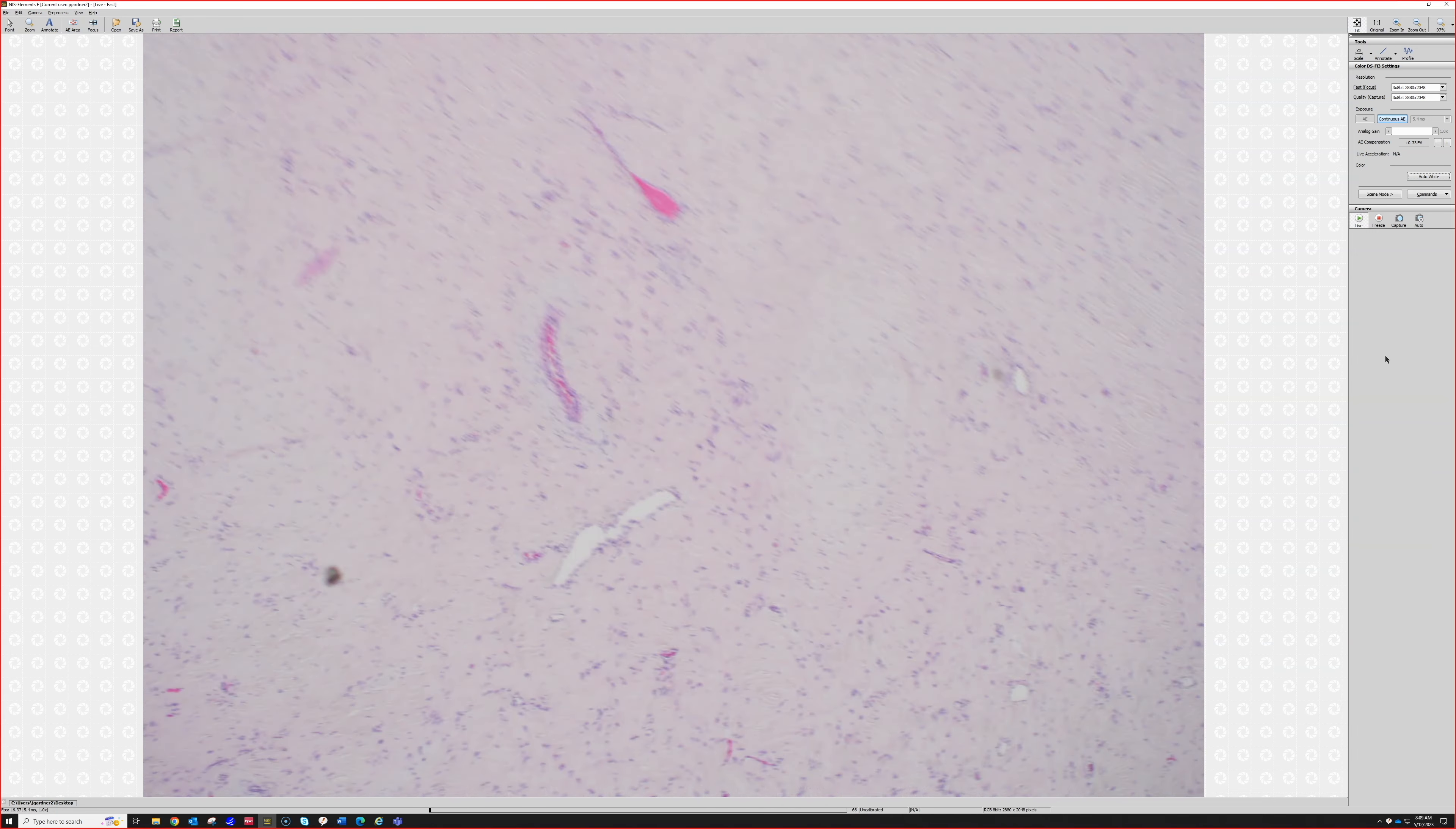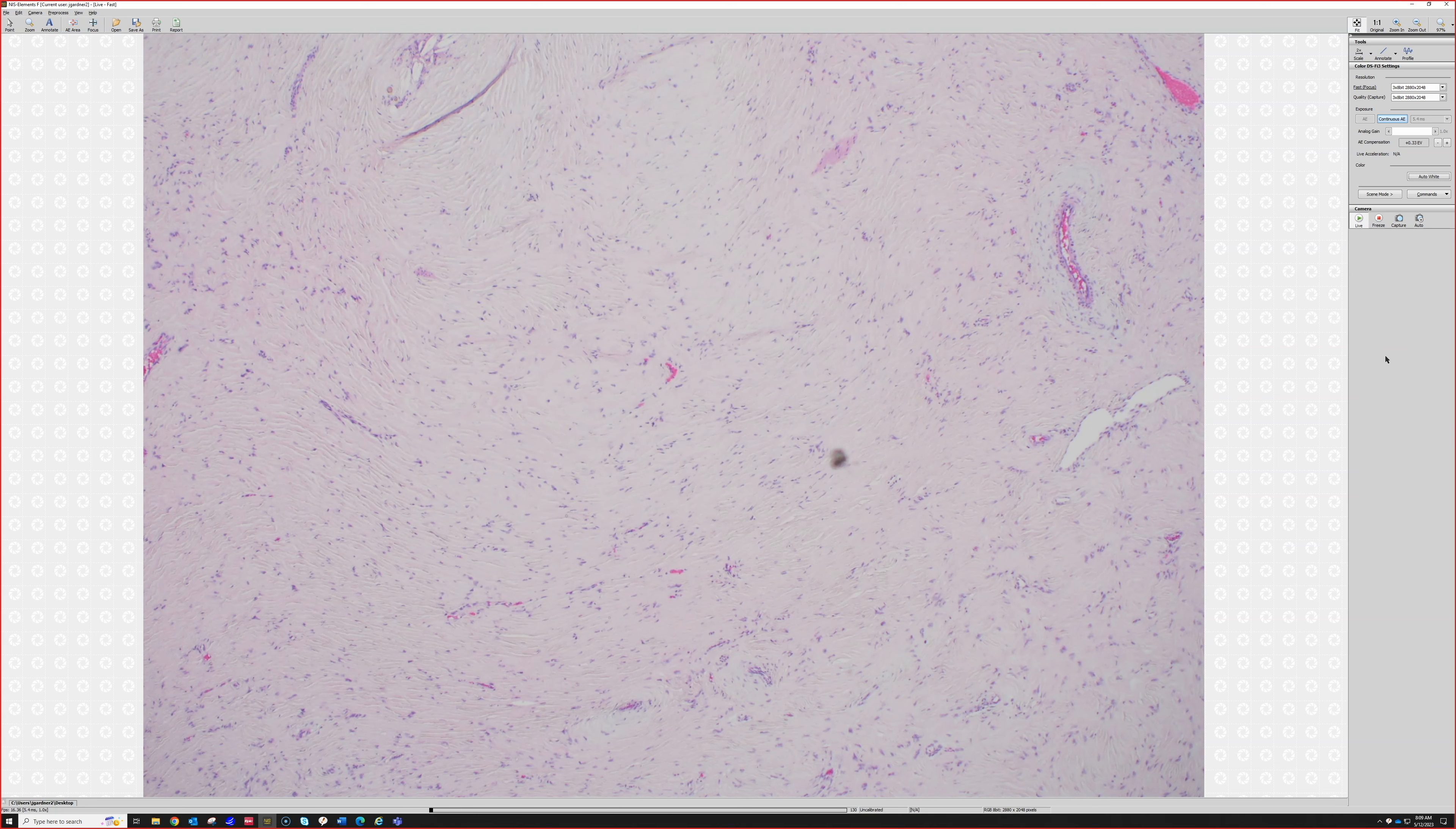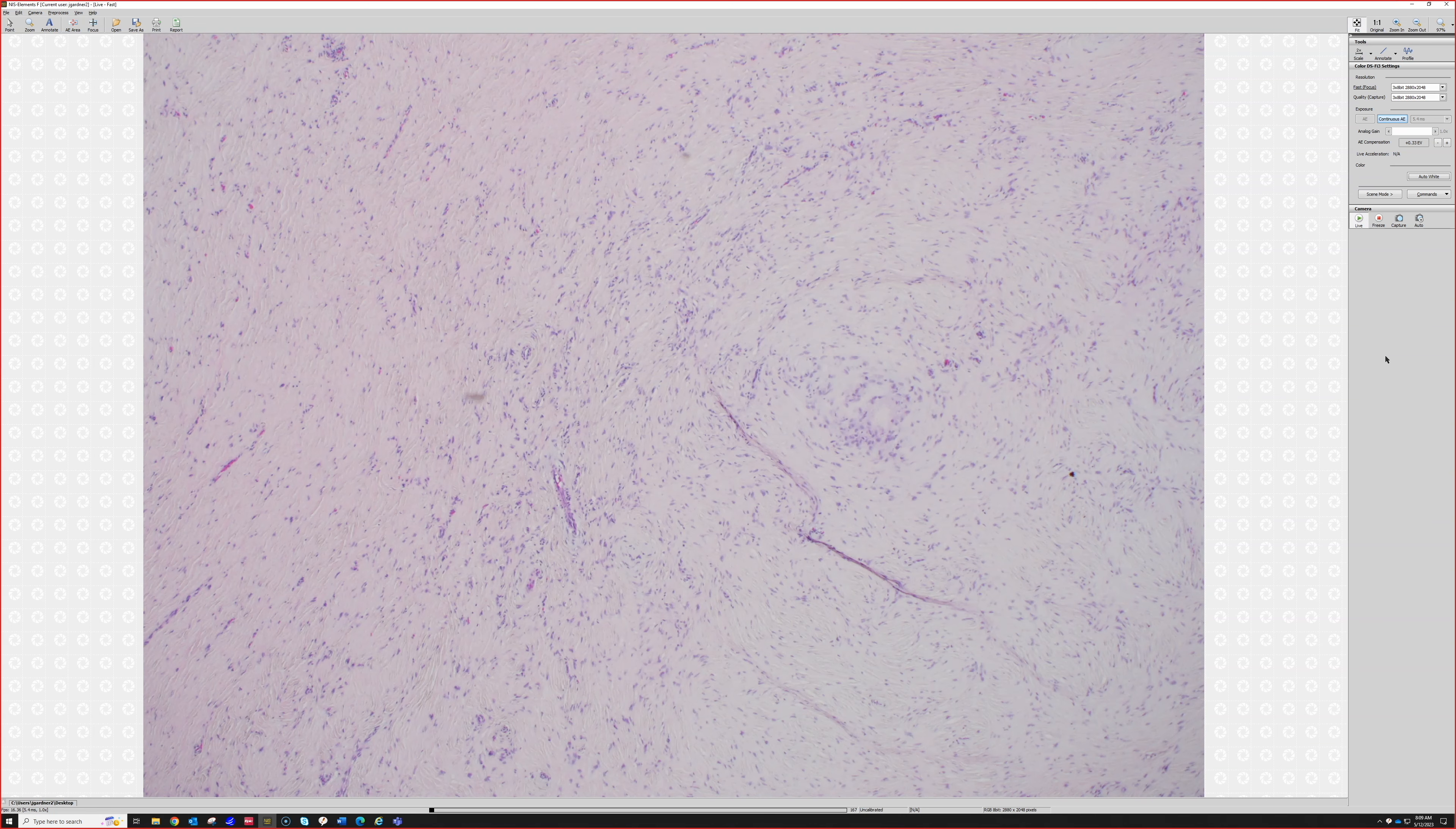They can express CD34, like many fibroblastic lesions. When patients have multiple, they can be associated with—Cowden syndrome, very good. But when they're solitary, which is most of the time in my experience, there's no known syndromic association.